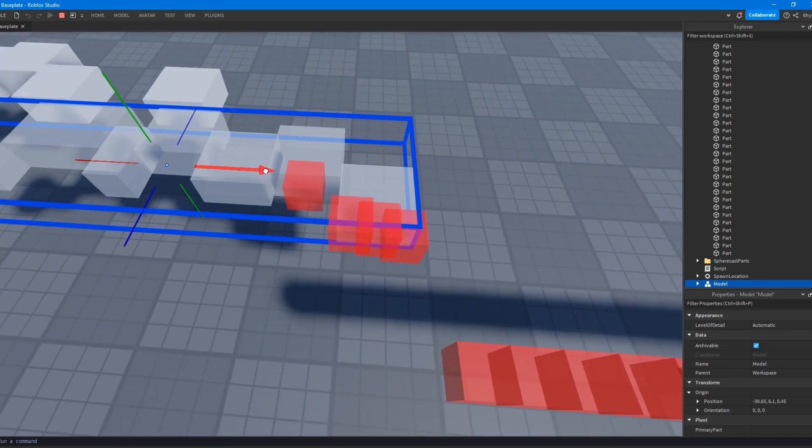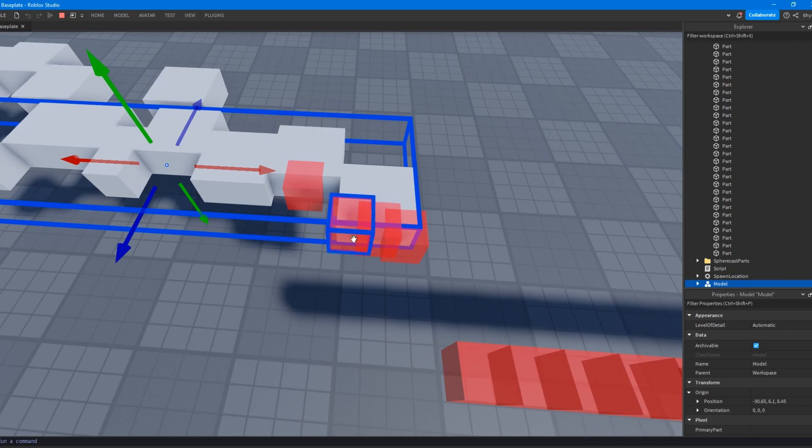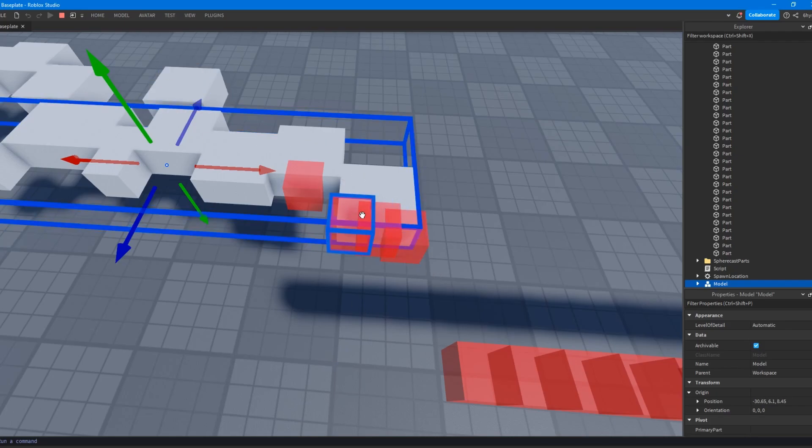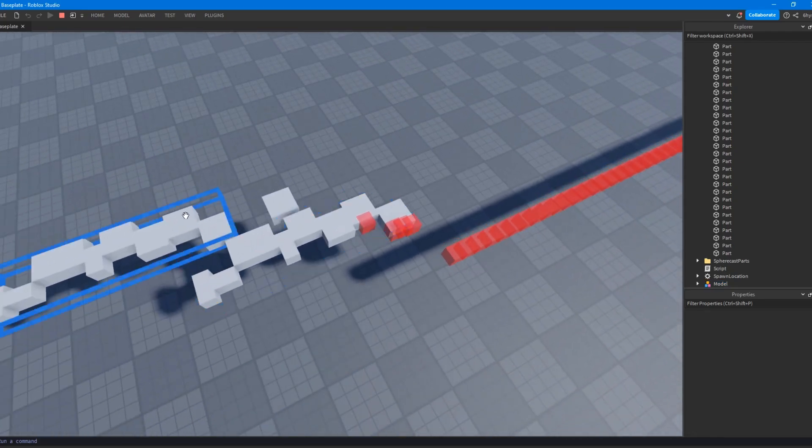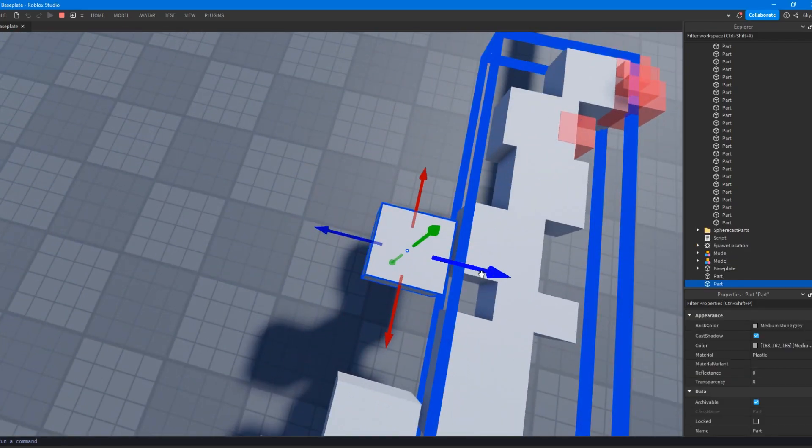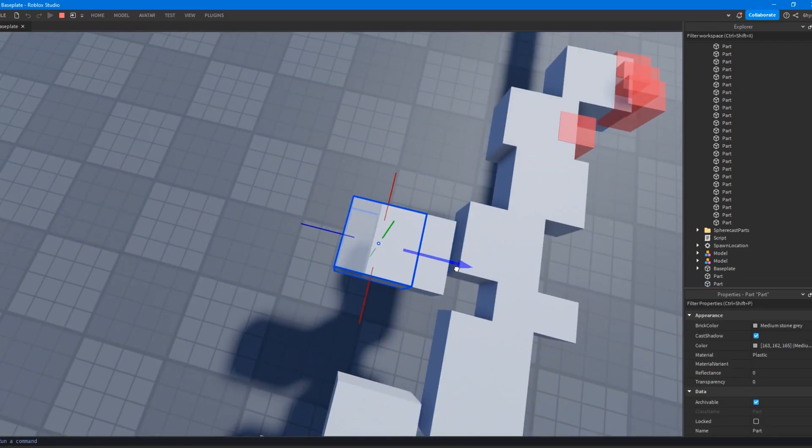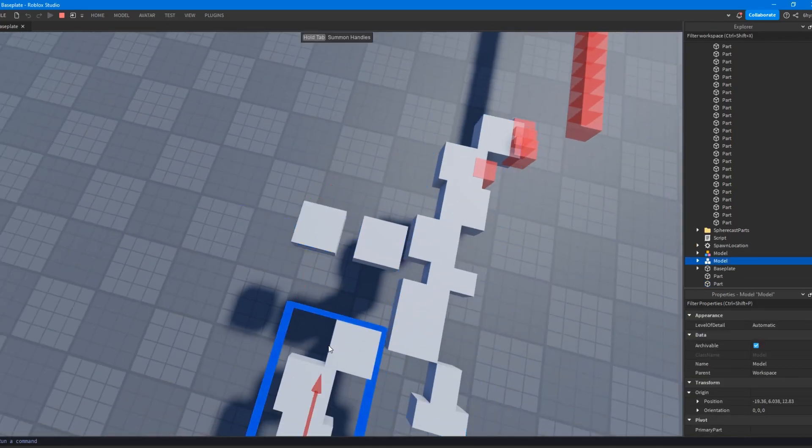Because what they're doing is they're hitting on maybe like an edge right here or something like that. And they're going to the exact position that it hit this part at instead of just going to the position where the block ended at, if that makes sense, right?